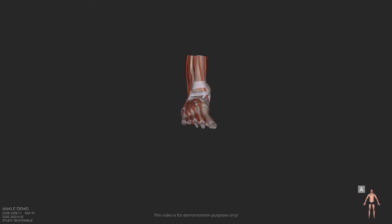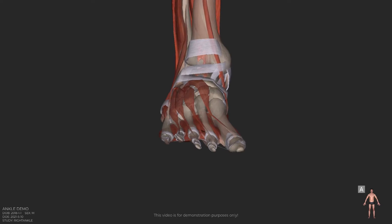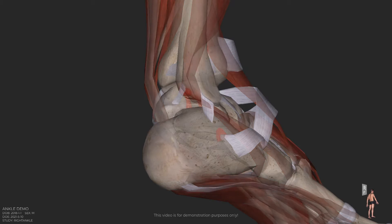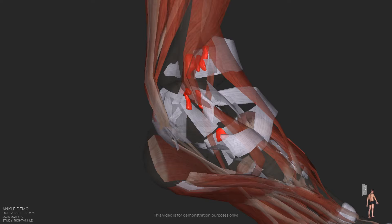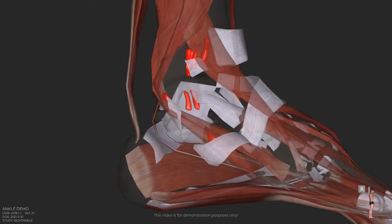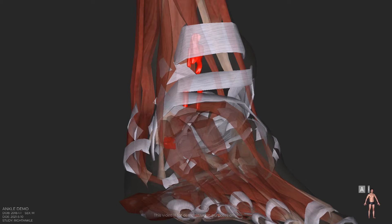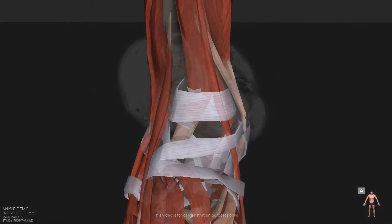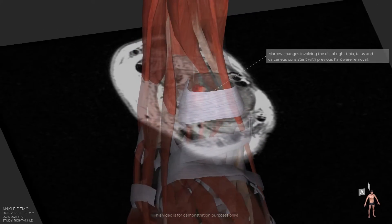This is a video for demonstration purposes of the patient's right foot. Marrow changes involving the distal right tibia, talus, and calcaneus, consistent with previous hardware removal.